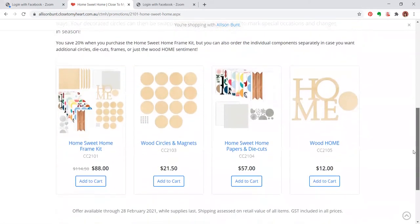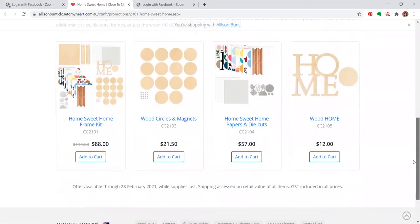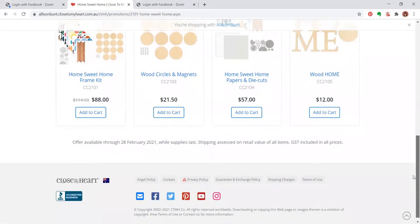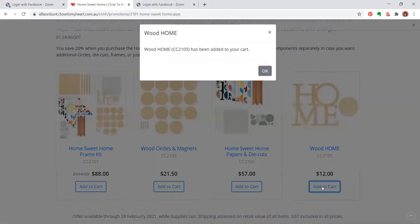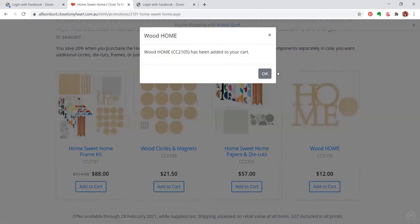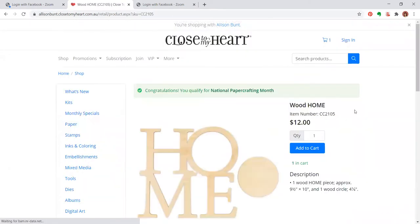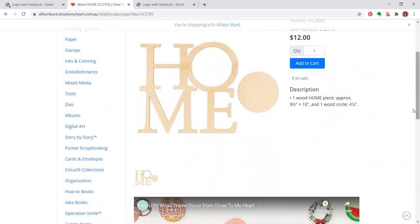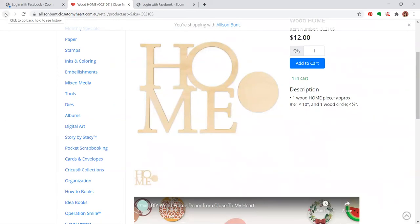Here down here we have our different components. So I'm going to start with this one here. We have the wooden home piece with one circle that you're going to be putting together with the magnets. You could obviously use this as a separate item, that's why they have it here as an option to buy separately.